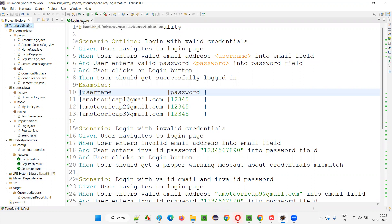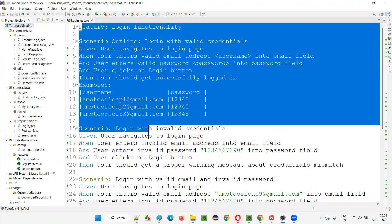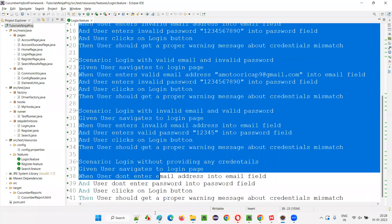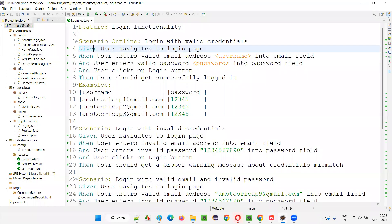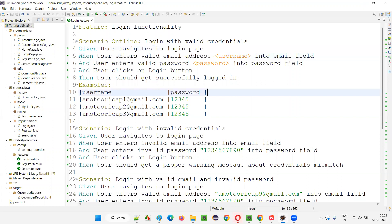Here we have feature files — for example, we have this login.feature file having all these scenarios written in the Gherkin language. These feature files are the main ones. All the steps for the scenarios in this feature file need to be implemented. For all these feature files we should create associated step definition classes — like for login.feature we create login.java, for register.feature we create register.java under step definitions, and such.feature files under the feature package have associated such.java under step definitions, and so on.